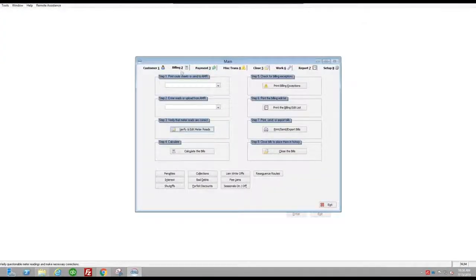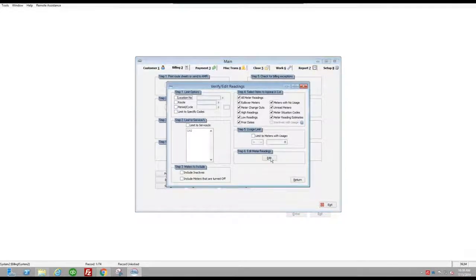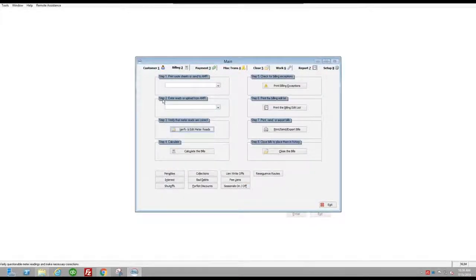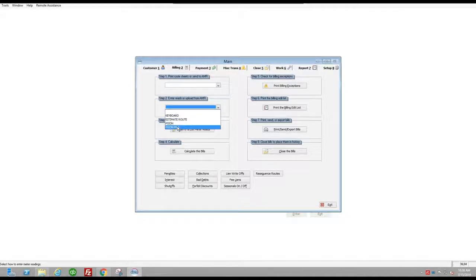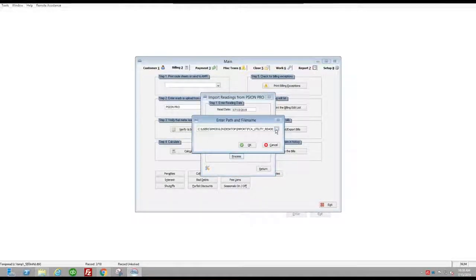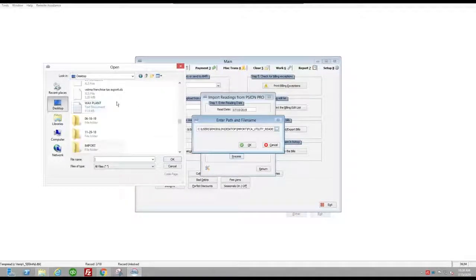I'm going to open Continental Utility Solutions and go to Step 3 on Tab 2 Billing to show that none of the readings are in here yet — four customers on two routes with no current usage or notes. I'm going to go to Step 2, Enter Reads or Upload from AMR, and select Scion Pro because the Utility Reader app is based on the Scion Pro template. I'll set the read date to 7/15, skip resequencing the route, hit Process, and select the import file.